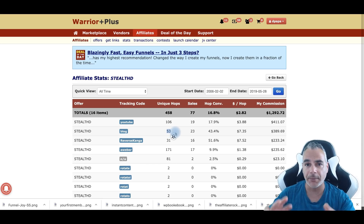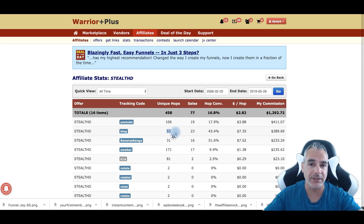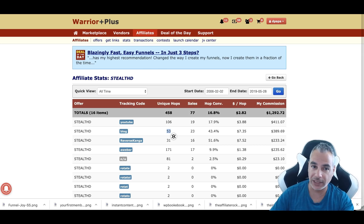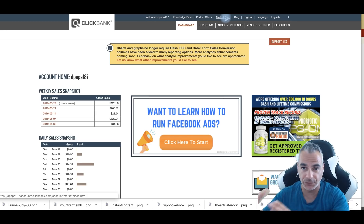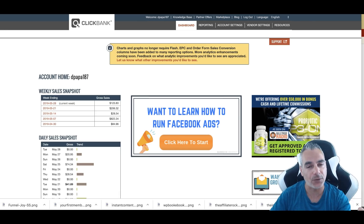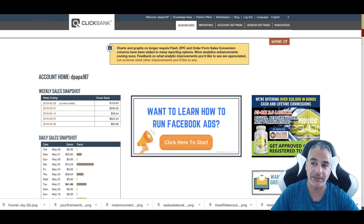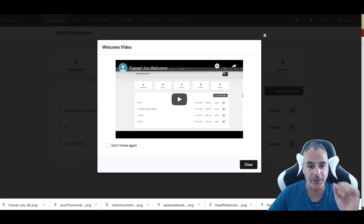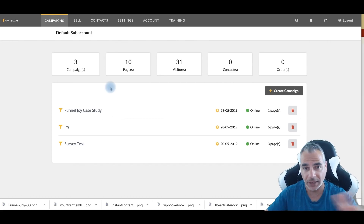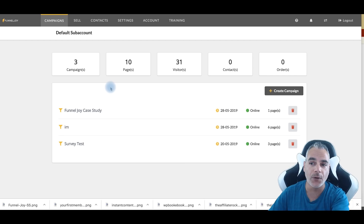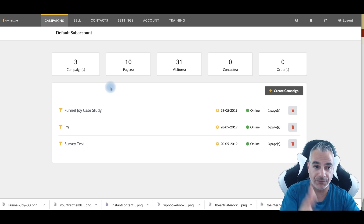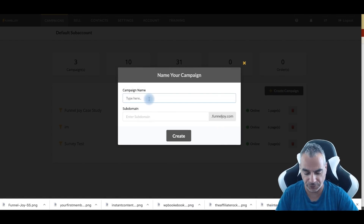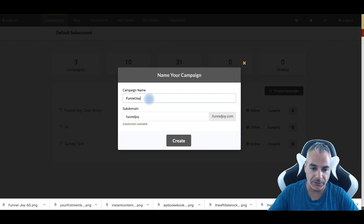What you're going to be able to do is a mixture of building a review page — but you don't even have to build it yourself. I'm going to show you in this training how we can find offers on Clickbank, take pages that are already done for you and make them kind of like yours. You can do the same from MaxBounty. This is the beautiful thing about FunnelJoy and what you can create. I'm going to share step by step how you can create a campaign — we'll do a FunnelJoy campaign.